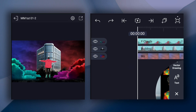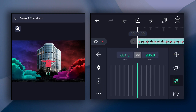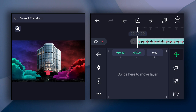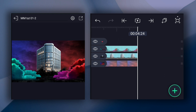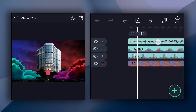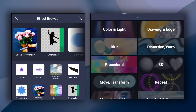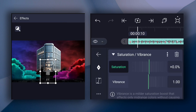Now add this image. Let's adjust size and position. Let me extend this layer duration. Now desaturate this image and also decrease brightness a little bit. Also adjust contrast value a little bit.